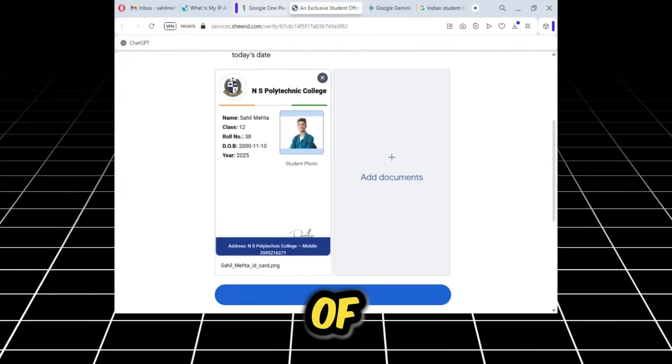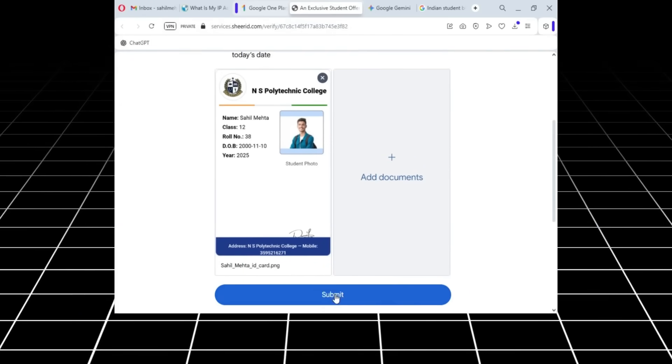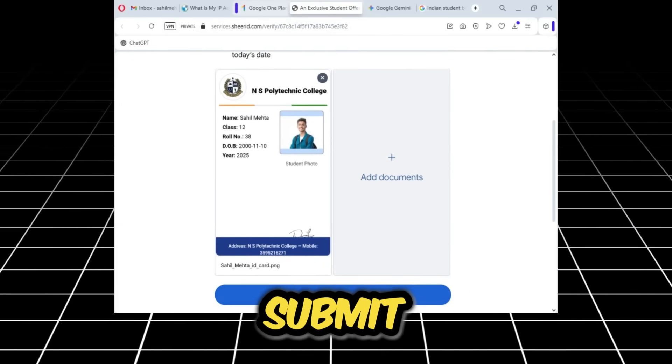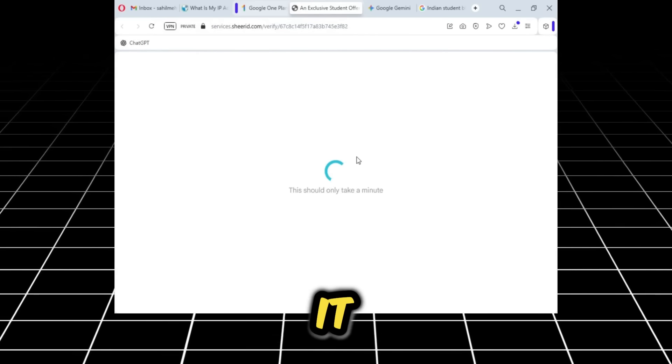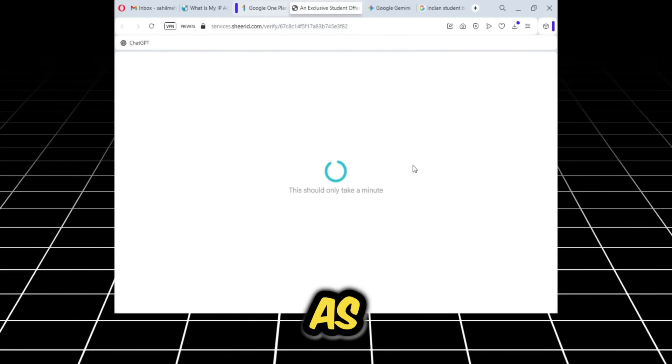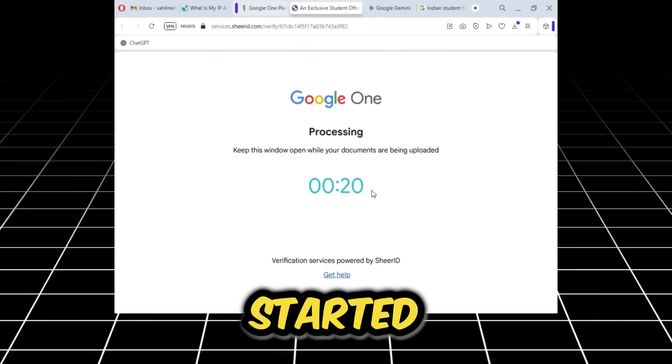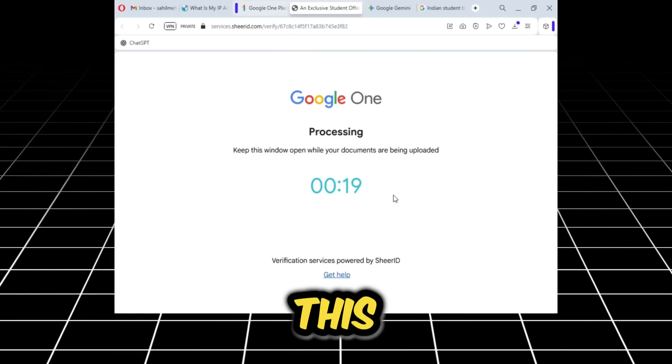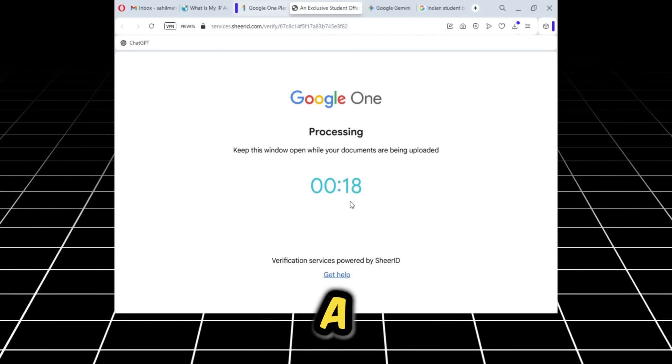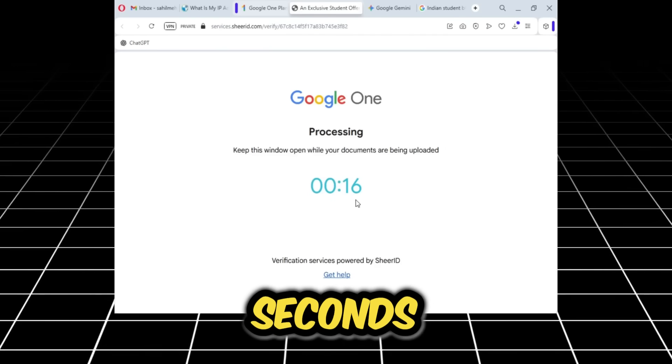I'll submit it. As I click on the submit button, it will again take some time. As you can see, the timer has started. This sometimes takes a while, up to 20 seconds. Within these 20 seconds, it will check my profile, and as soon as it's verified, it will move to the next step.